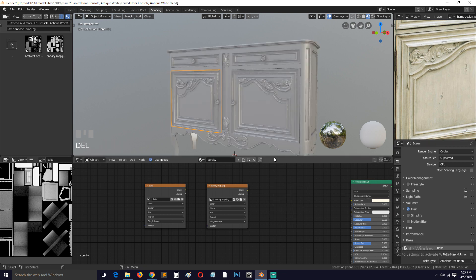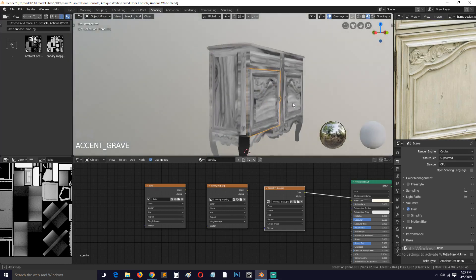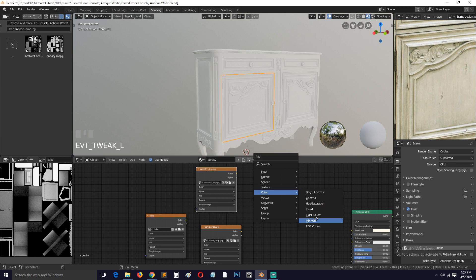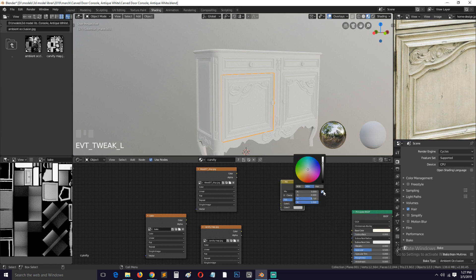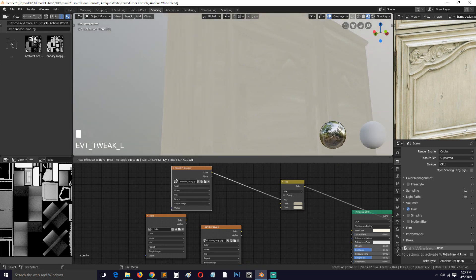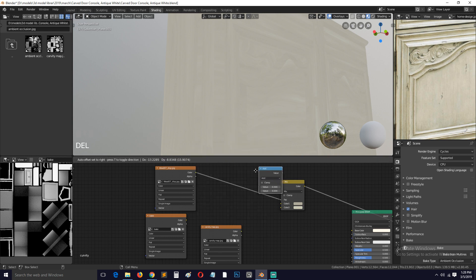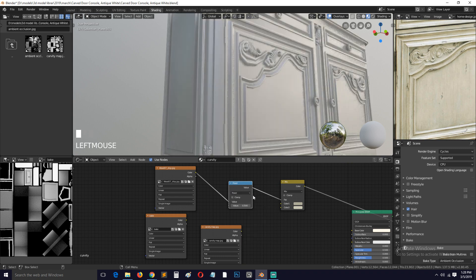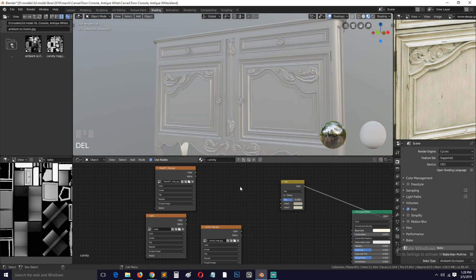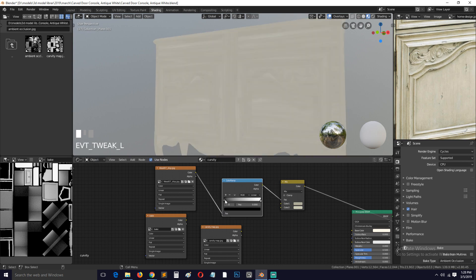Instead of using a color texture directly, I'm going to use the displacement map, which is a black-and-white map, so I have more control over the color. I want to mix two colors here — pick one and a darker one and mix them using a Factor node. To increase contrast, I'll use a Color Ramp node to give a bit more contrast.